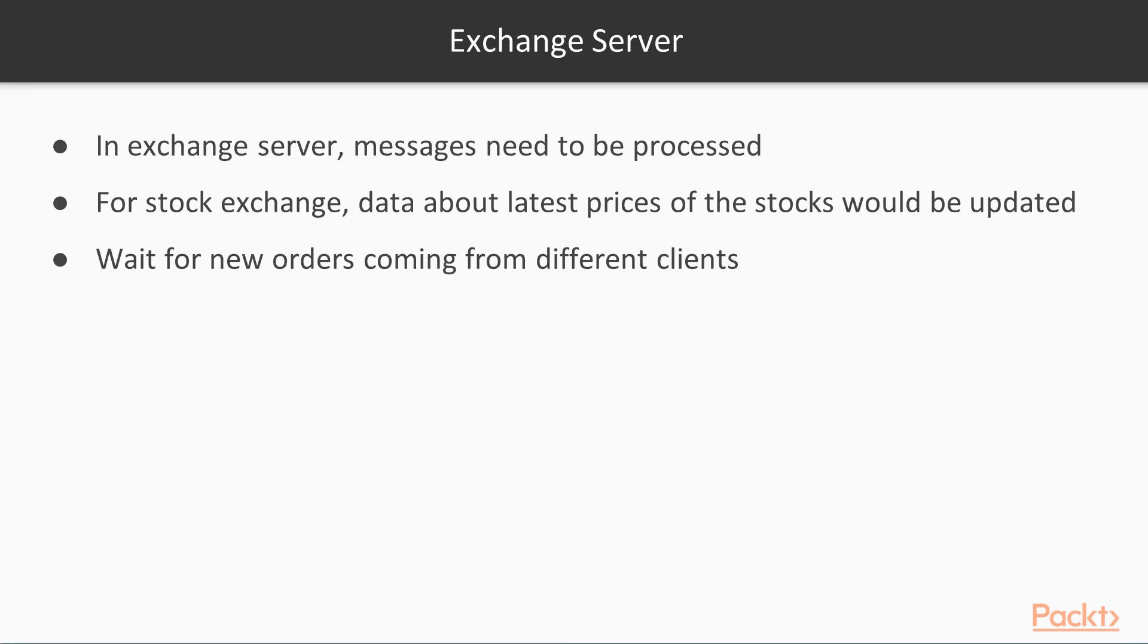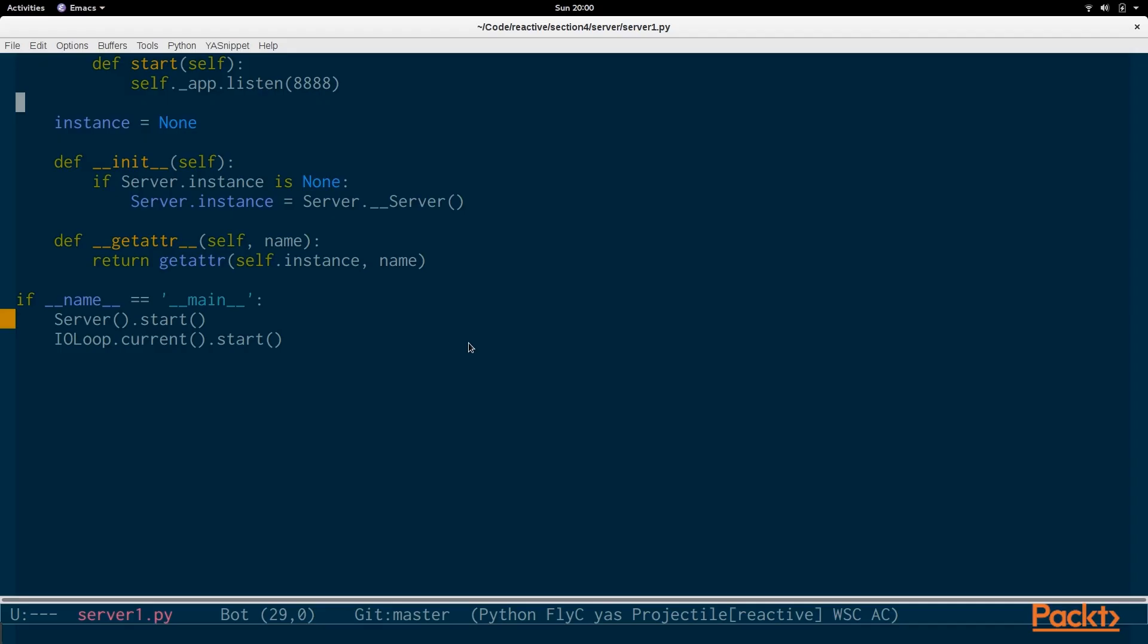We're going to be sending data about the latest prices of the stocks. And we're also going to be waiting for new orders to come in from different clients. So, in this video, we're just going to set up the basics of that. And in the next few videos, you'll see how we fill that in and how we handle different types of messages such as orders.